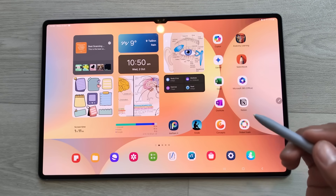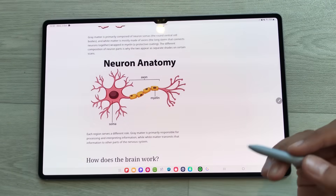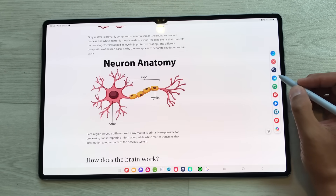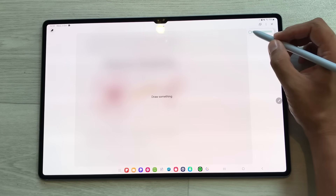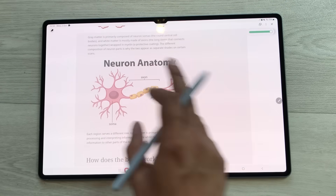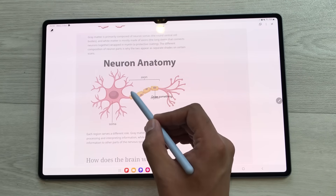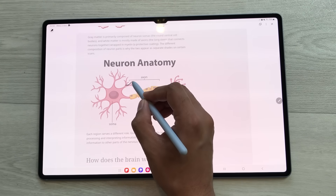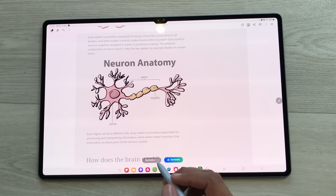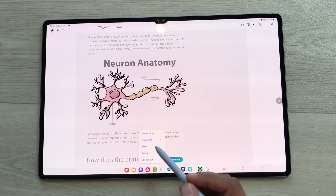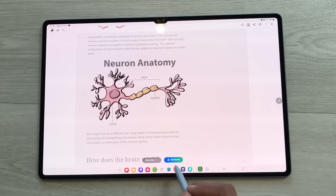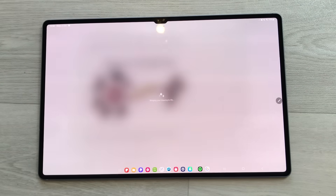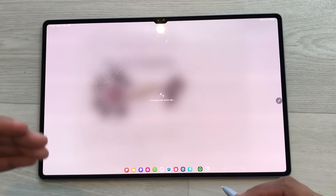The next feature is about sketch to image. You can use AI to create any image. Select this air command and then use this sketch to image option. Select this opacity icon and reduce the opacity — now you can see this image behind and you can trace on that image. From here you can select any style: watercolor, illustration, sketch, pop art, 3D cartoon. I will select illustration and then select the generate option. The AI will start generating an image from that sketch.